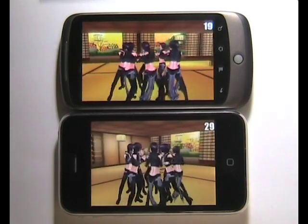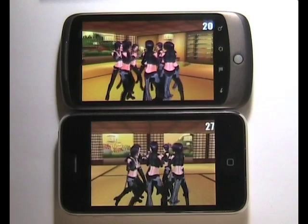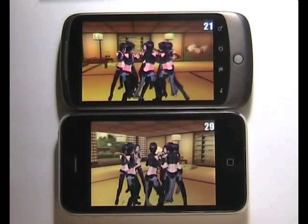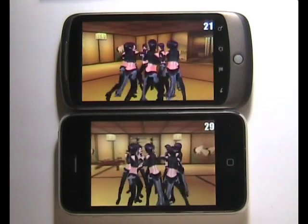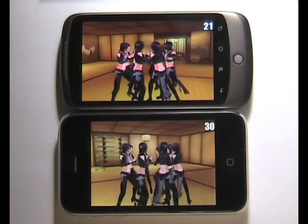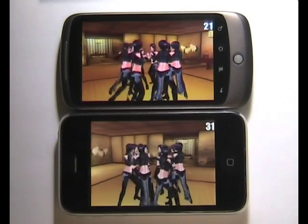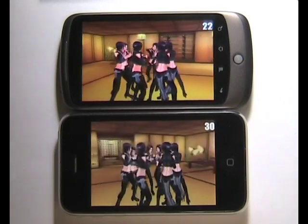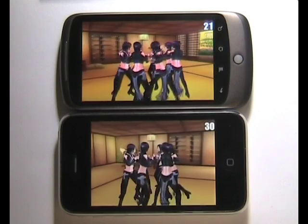As you can see, the frame rate on the 3GS is about 30 to 31 frames per second, whereas on the Nexus we're looking at between 20, 21, sometimes 22 frames per second.